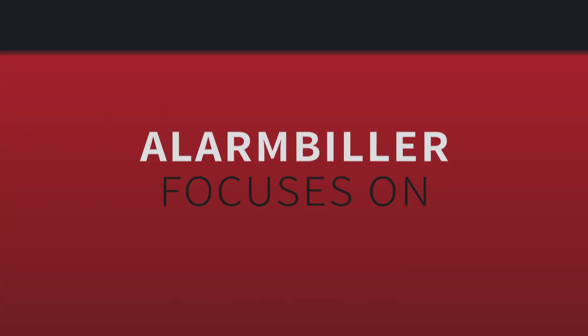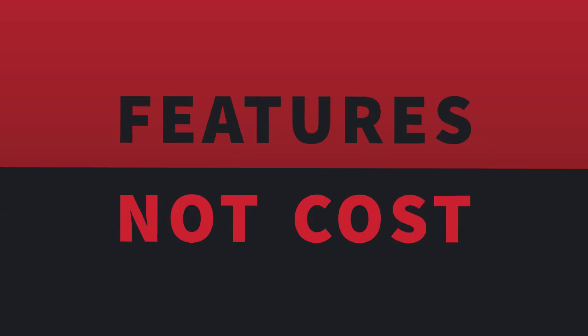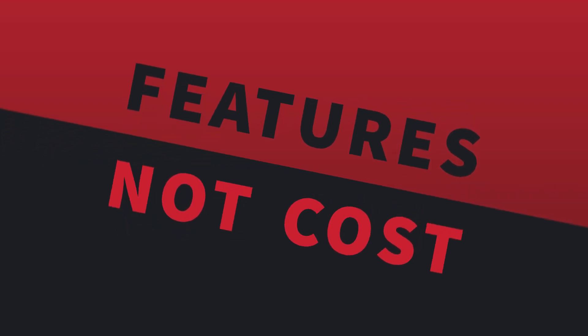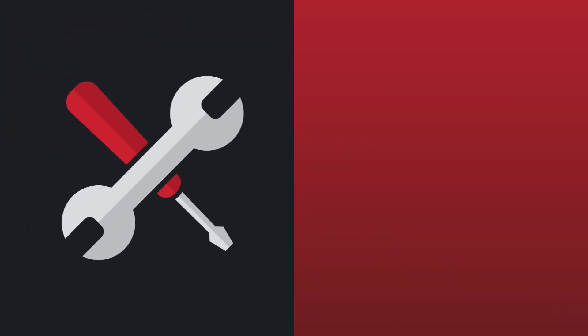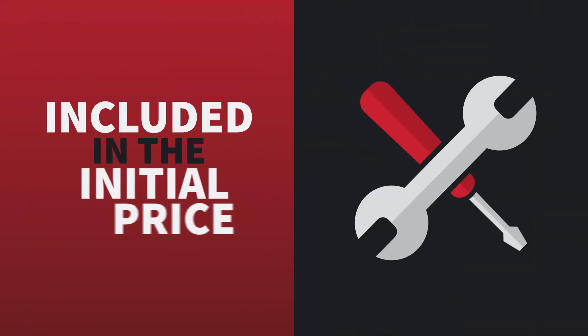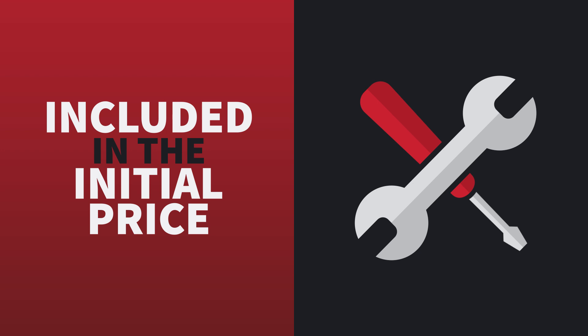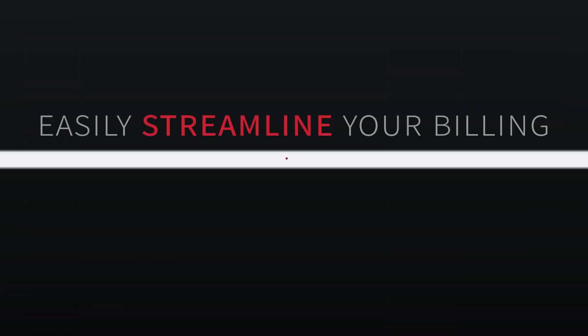At Alarm Biller, we focus on bringing you features, not increased cost. With an array of tools at your disposal, all included in the initial price, you'll be able to easily streamline your billing.